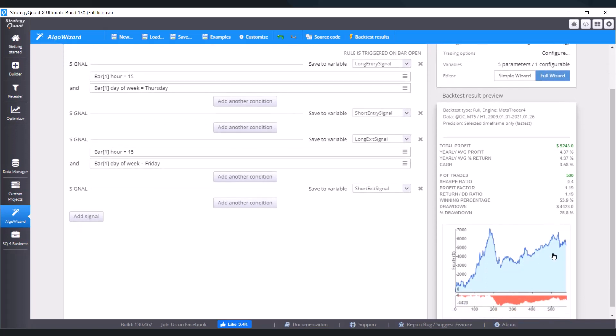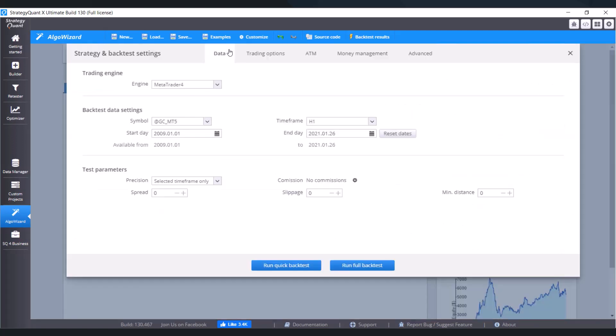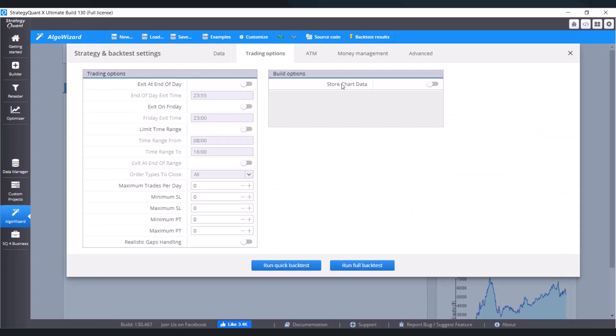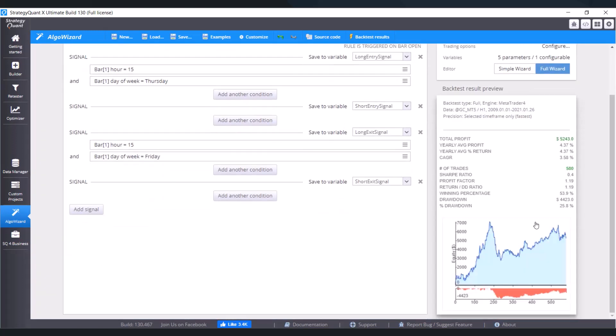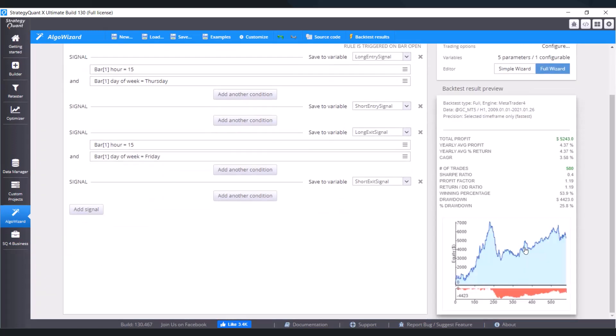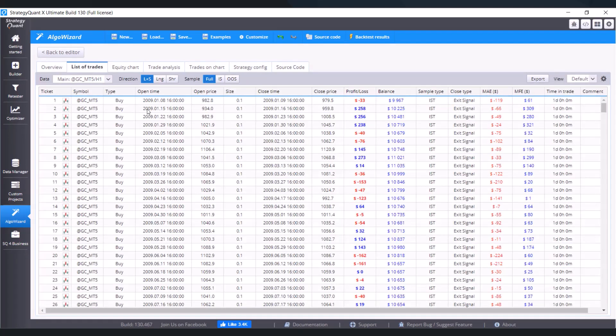We've got results here and we can take a look. But before that, let's go to settings, go to trading options, and switch on the option store chart data. Now run full backtest again.